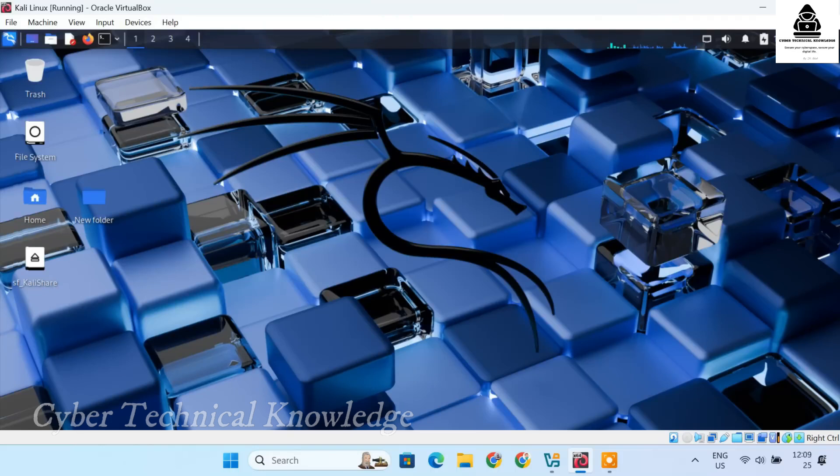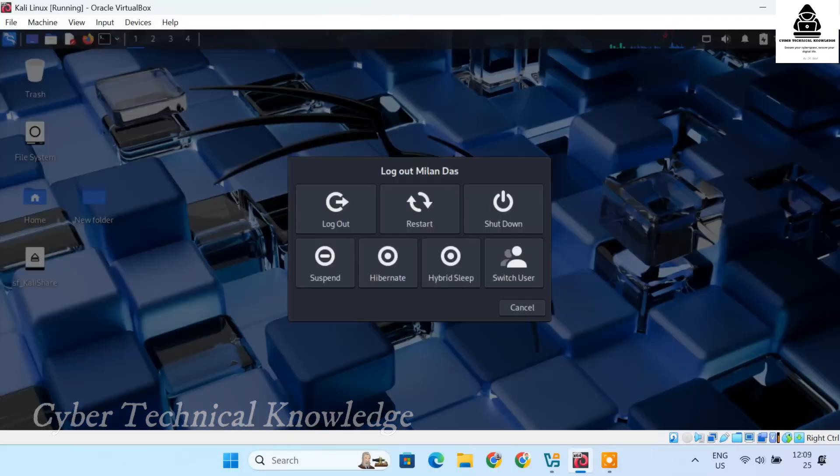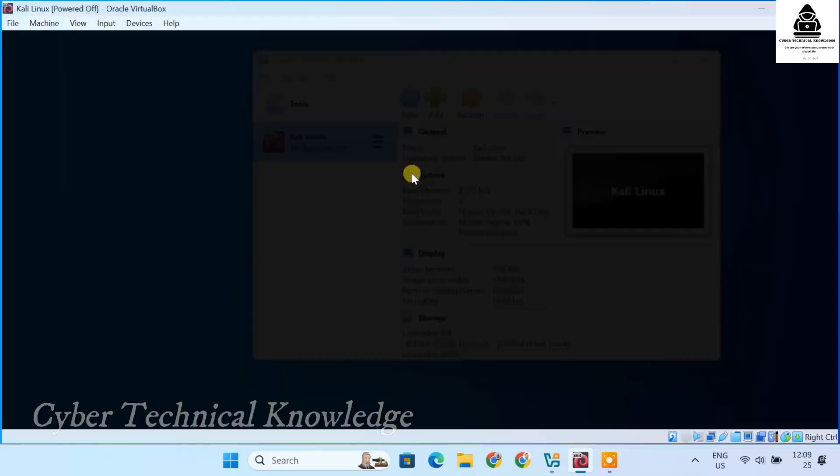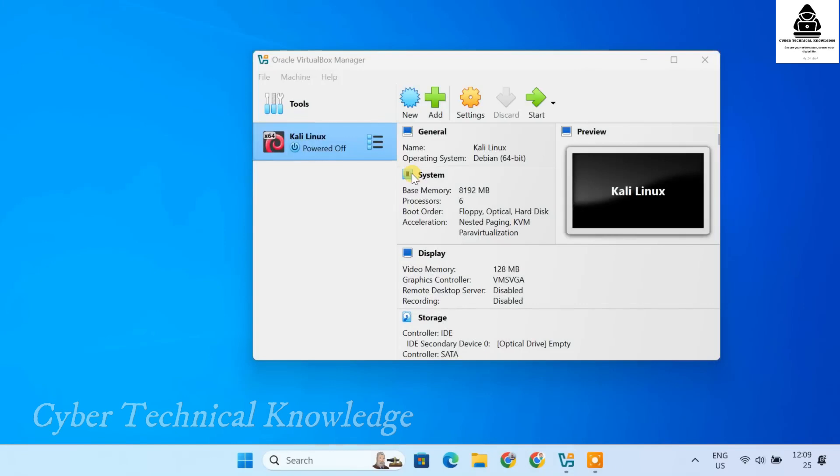And that's it, Kali Linux is now fully installed, optimized and running smoothly inside VirtualBox.